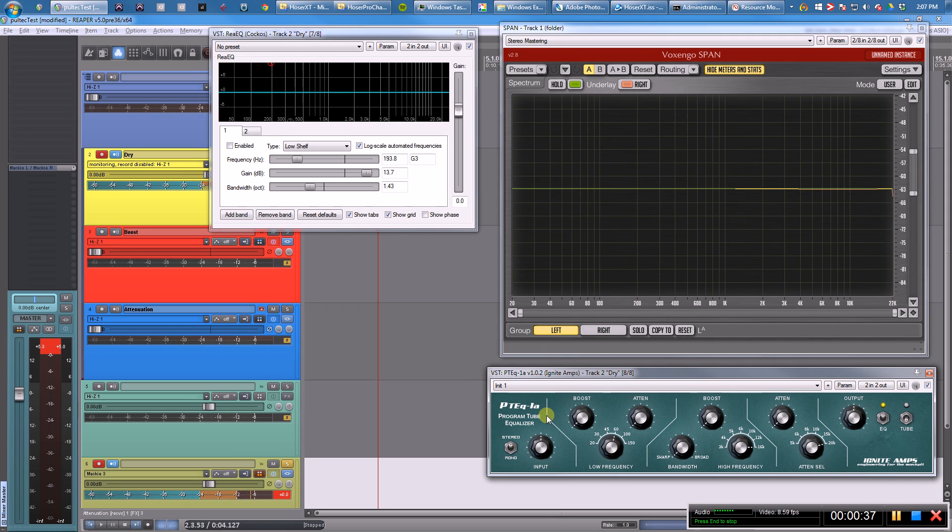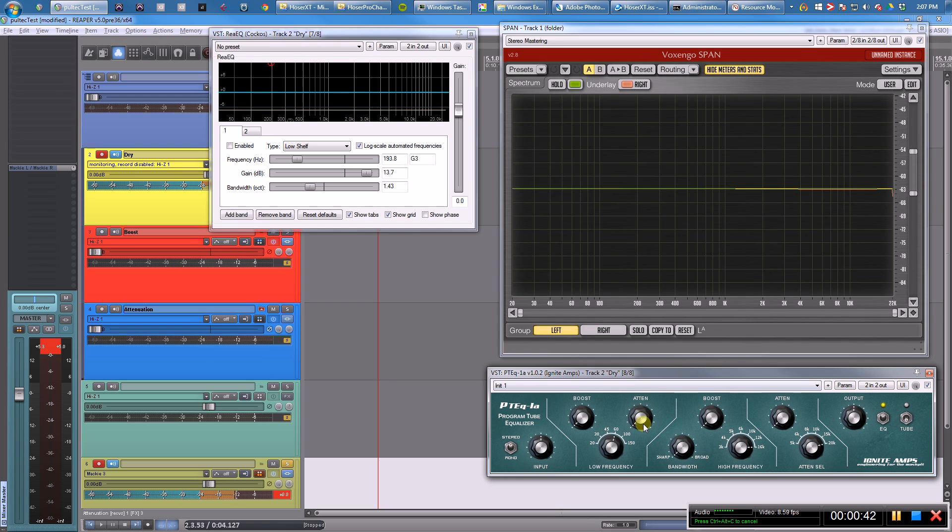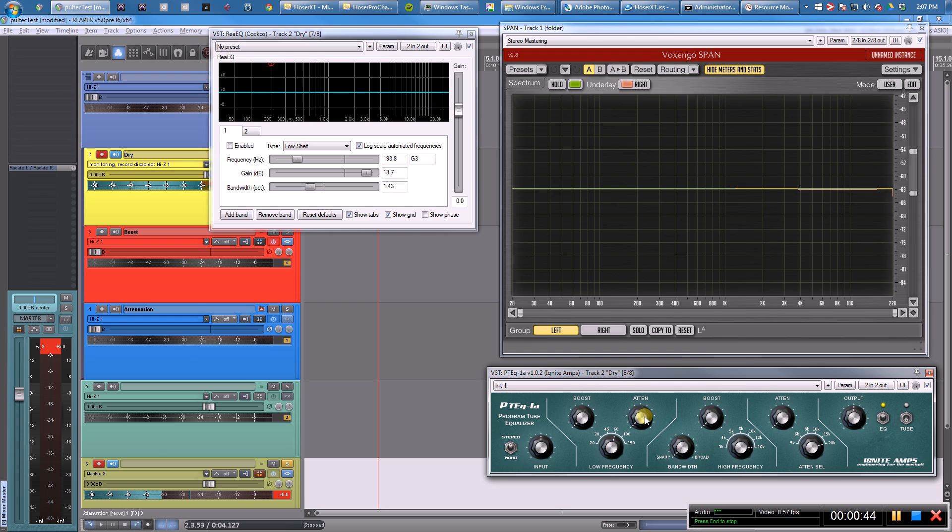So what I wanted to do here is once and for all answer this question: what is the deal with the boost and attenuation knobs on a Pultec EQ, and why does anybody care about them?